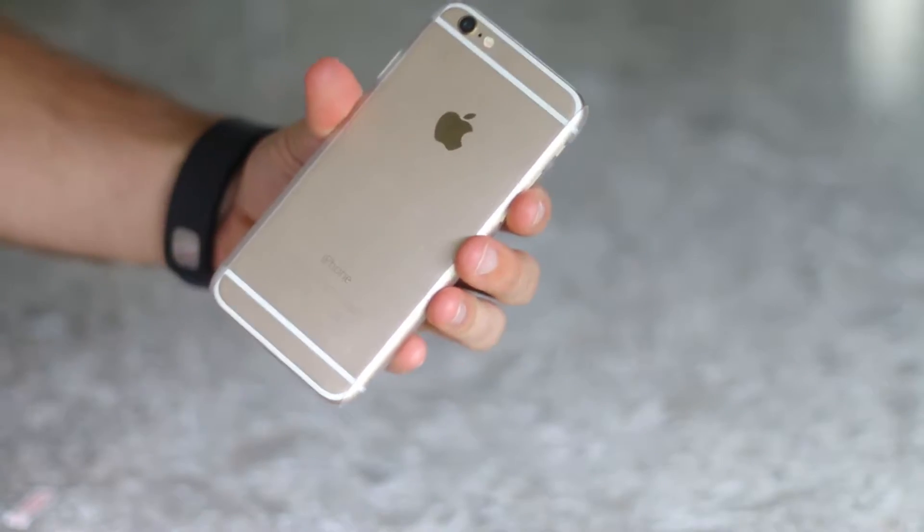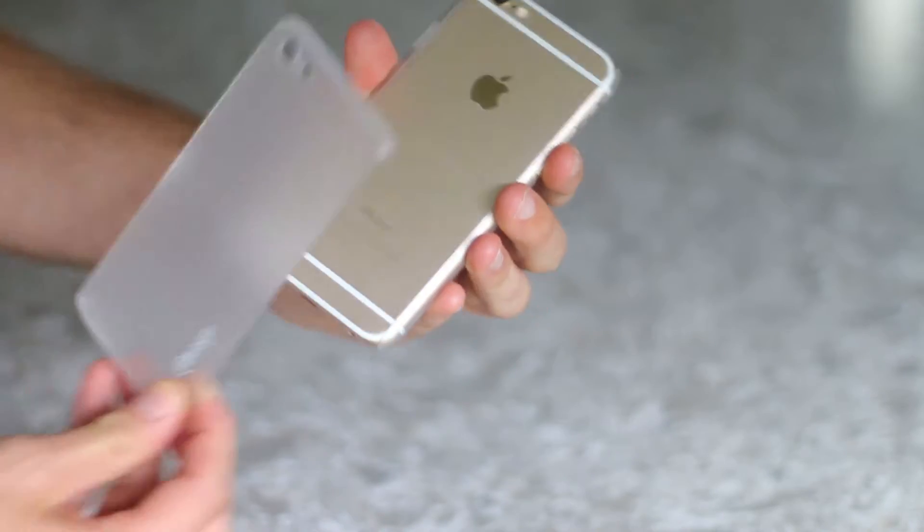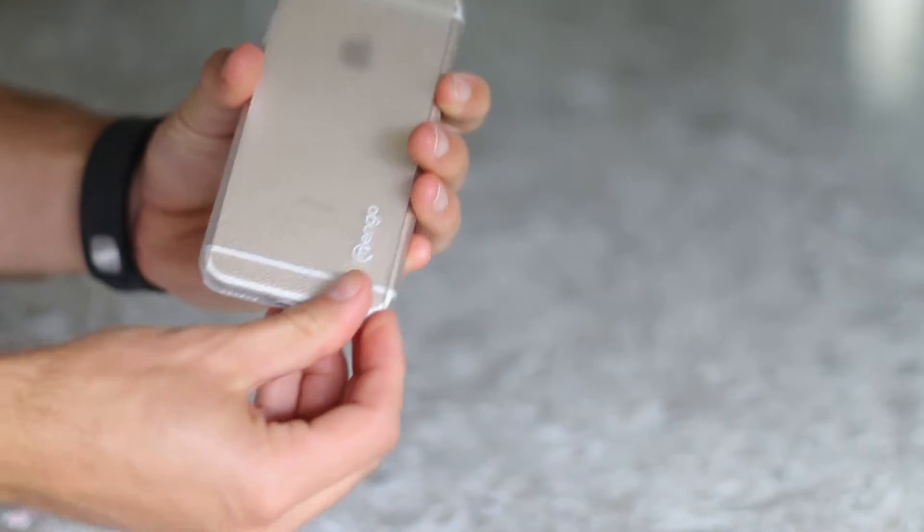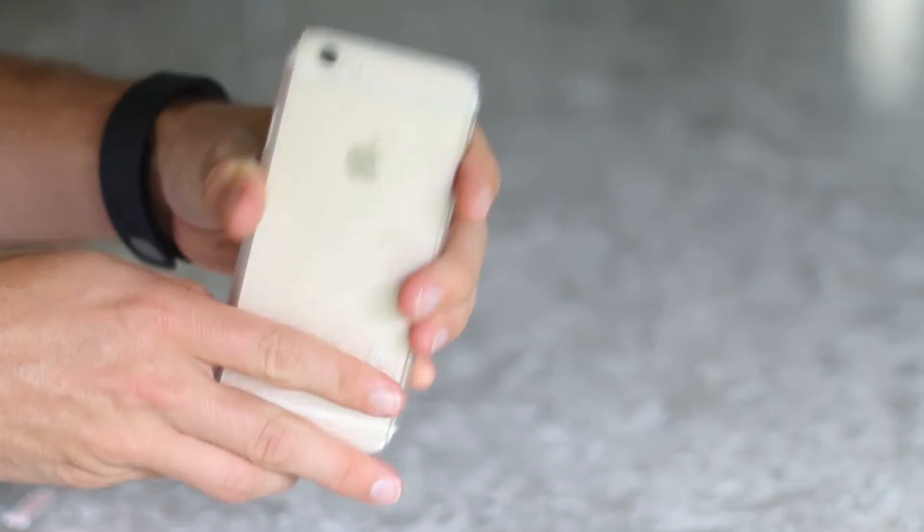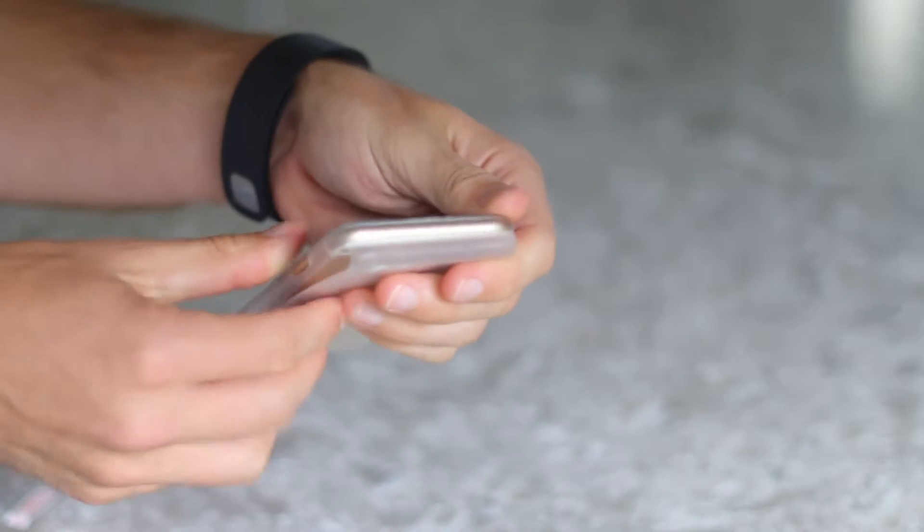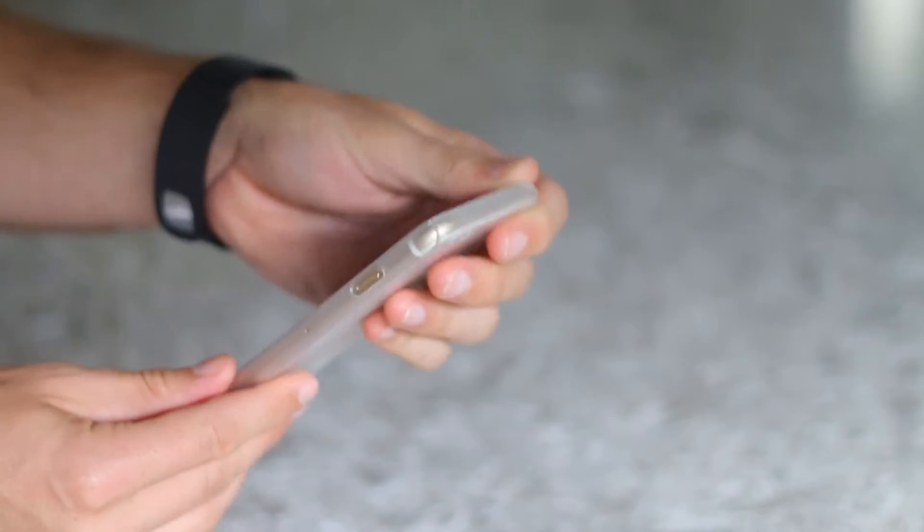Flip your phone over, grab the back half of the case and insert the bottom of your phone into the case. Lastly, snap the top half of the case into place.